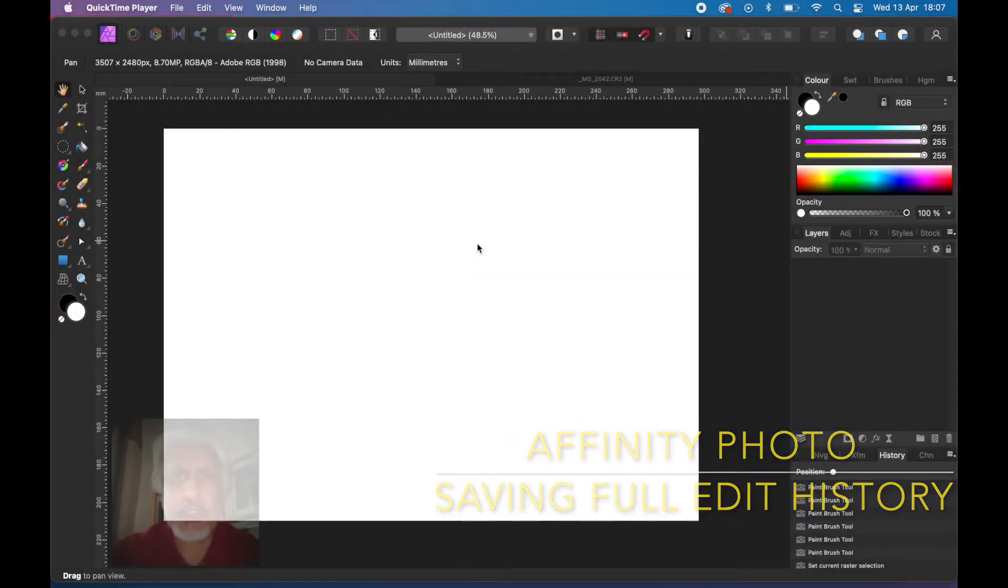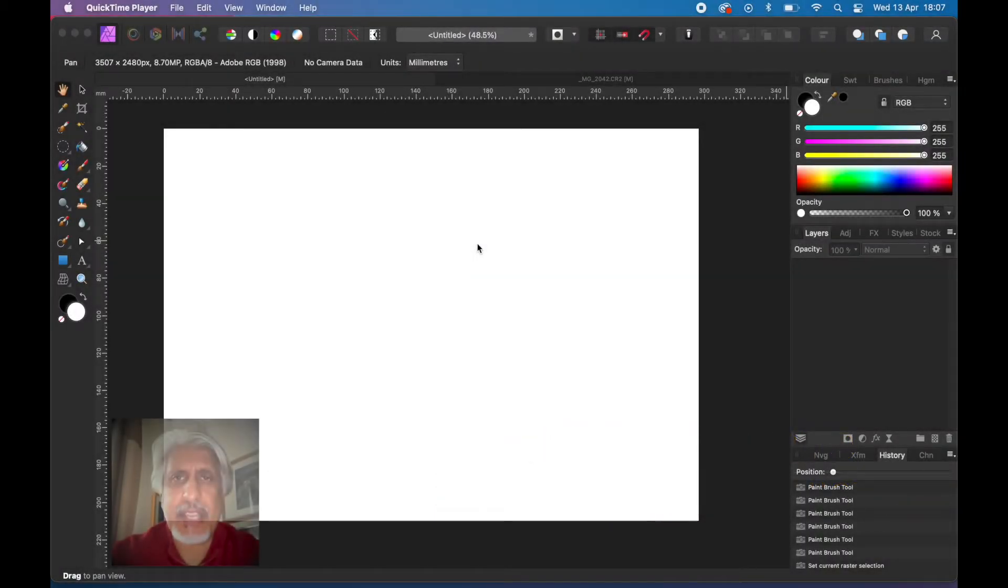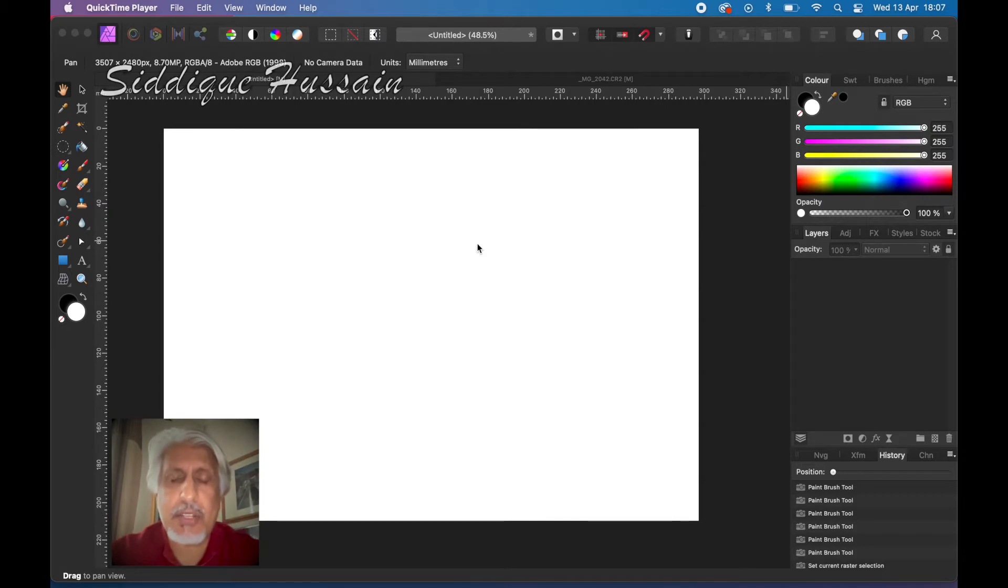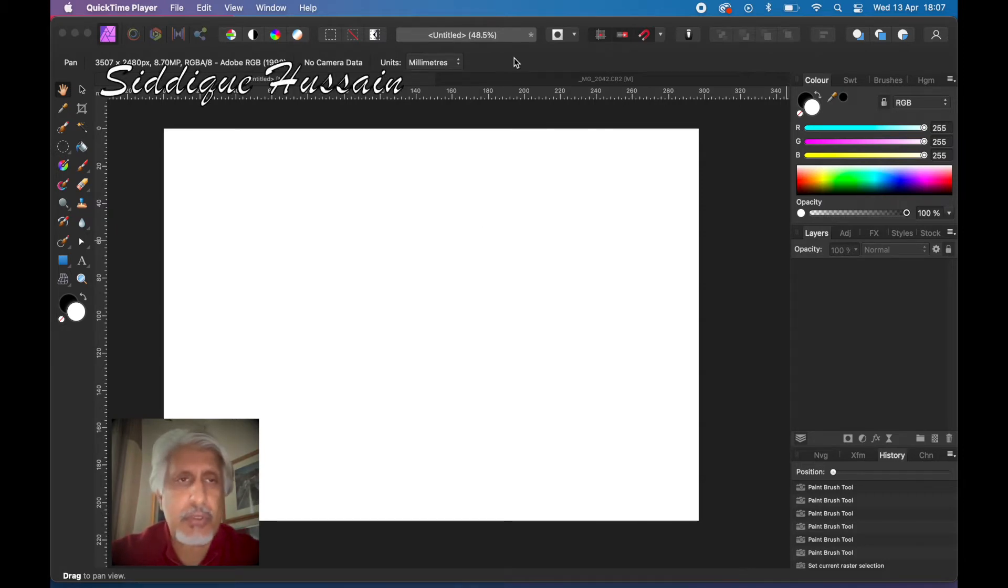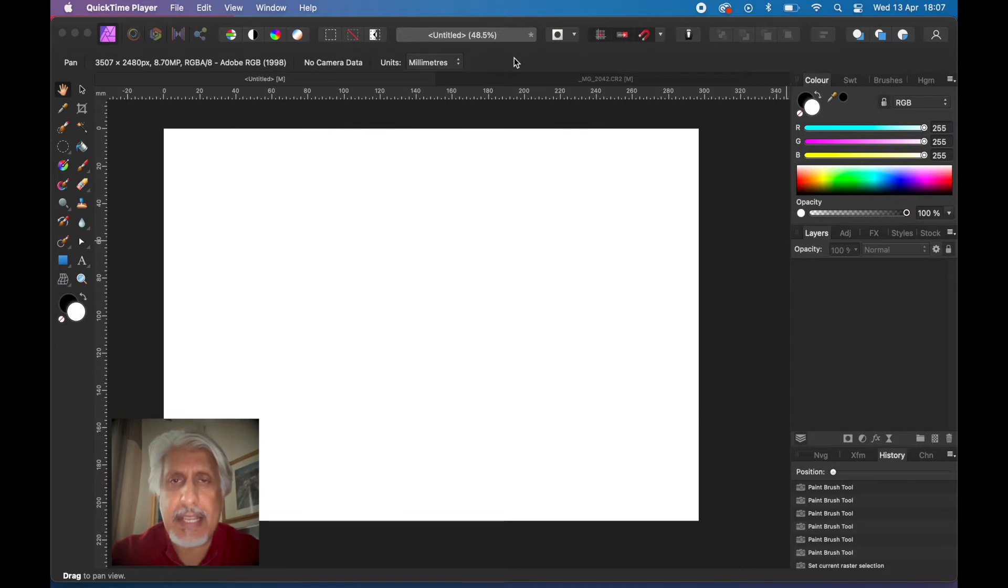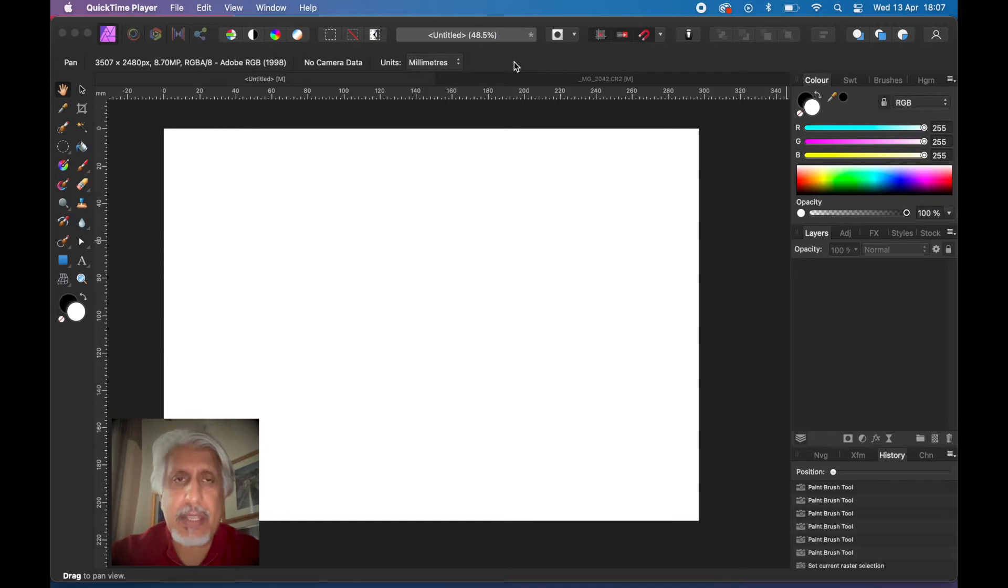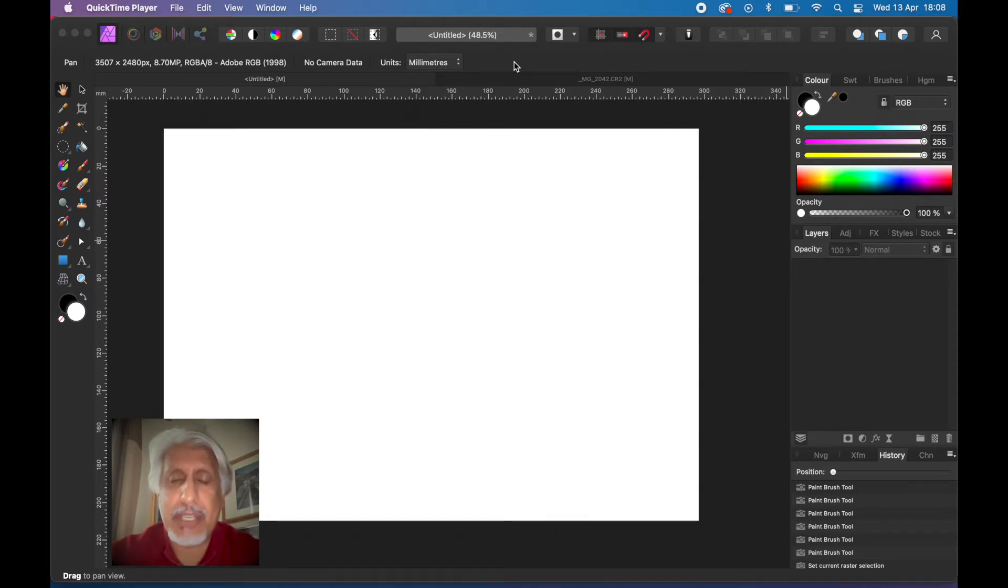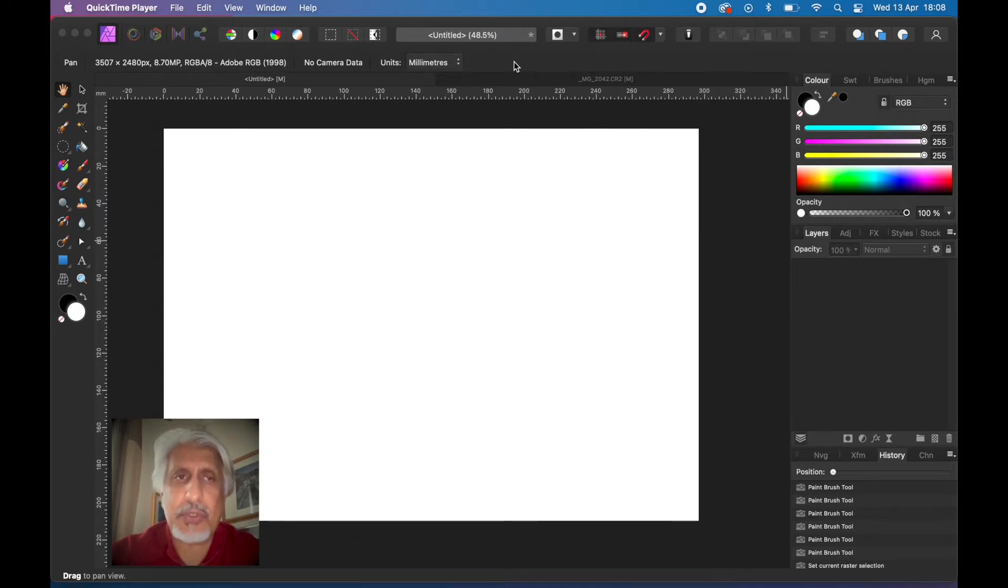Hello there pixel pushers, Siddiqui Hussain here from the Pixel Pushers YouTube channel and welcome to another tutorial on Affinity Photo. Like the last one, this is a very quick one about discovering a not so much hidden item in the menus, but an item that's less used or perhaps misunderstood or not understood at all.